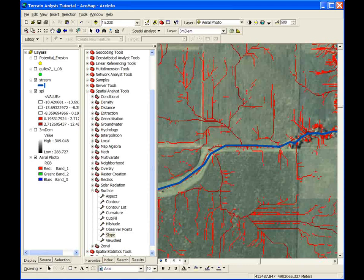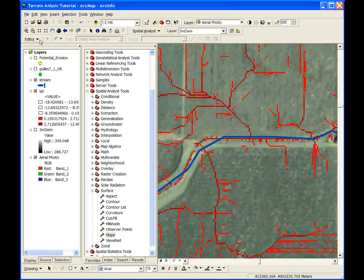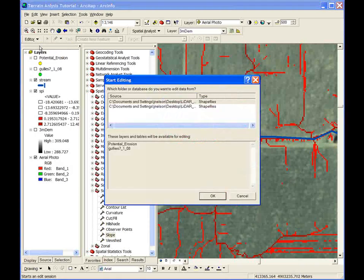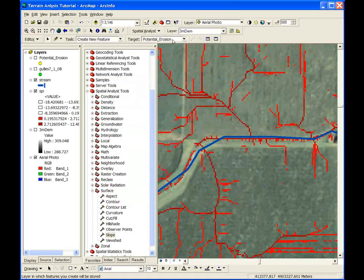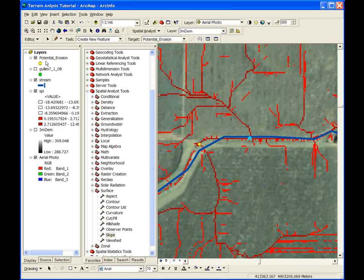To identify areas of potential overland erosion, follow the streams layer along the riparian corridor and demark wherever an SPI signature terminates at a stream. Create a point shapefile to demark these locations and add new features using the editor toolbar. This shapefile can later be added to maps or even uploaded to a handheld GPS device so features can be located and investigated in the field.